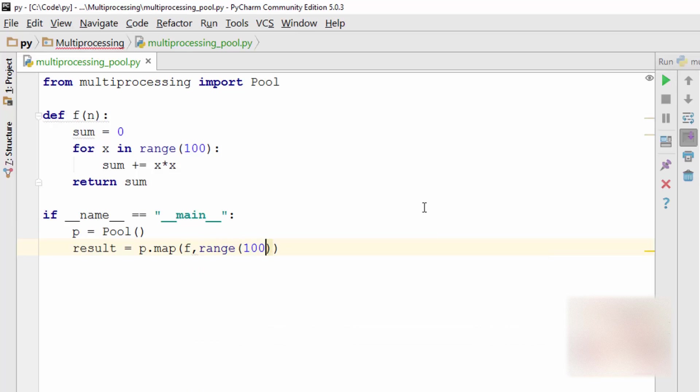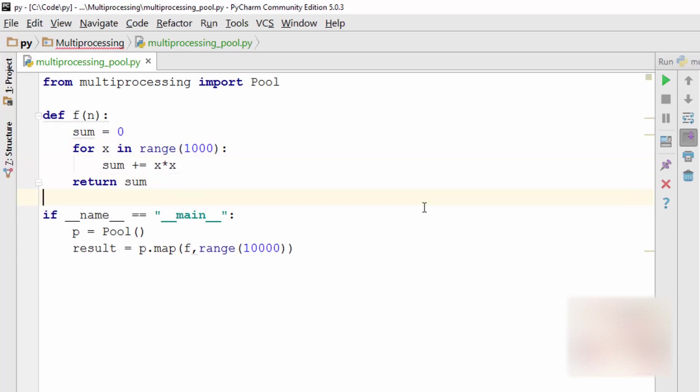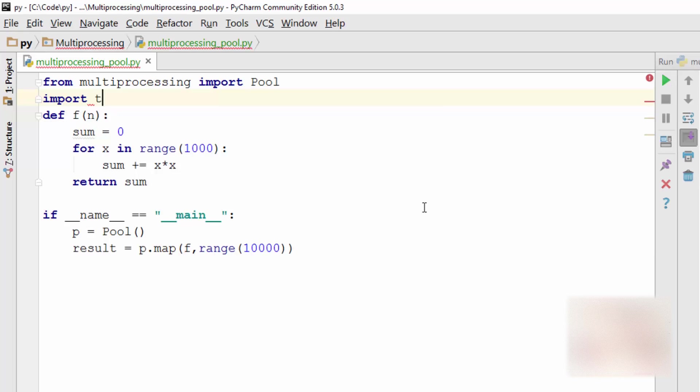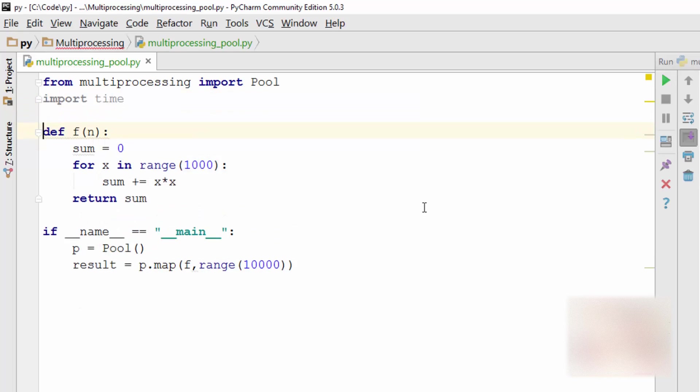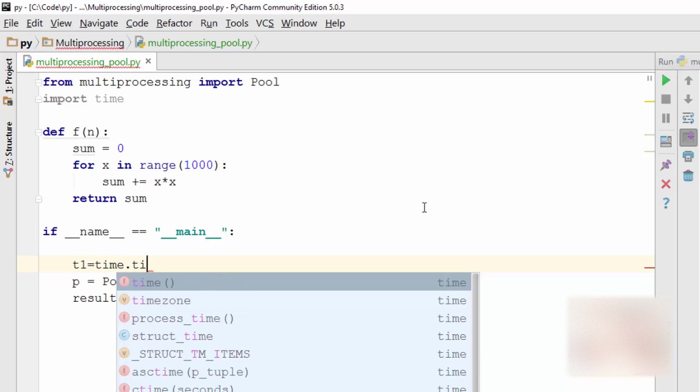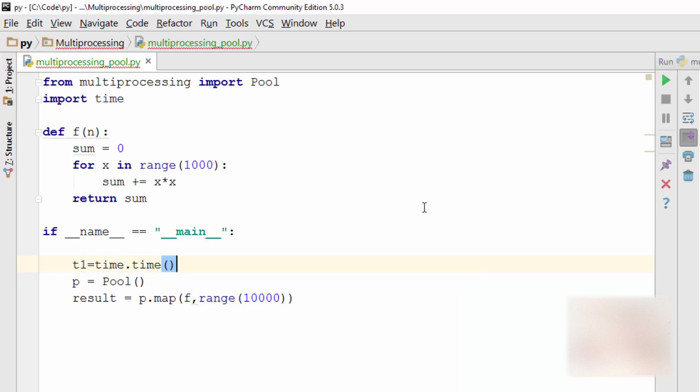Just to make it even more computationally intensive, I'm going to increase the range over there, and I'm going to measure the performance of this program. So let me import time so that I can measure the performance.